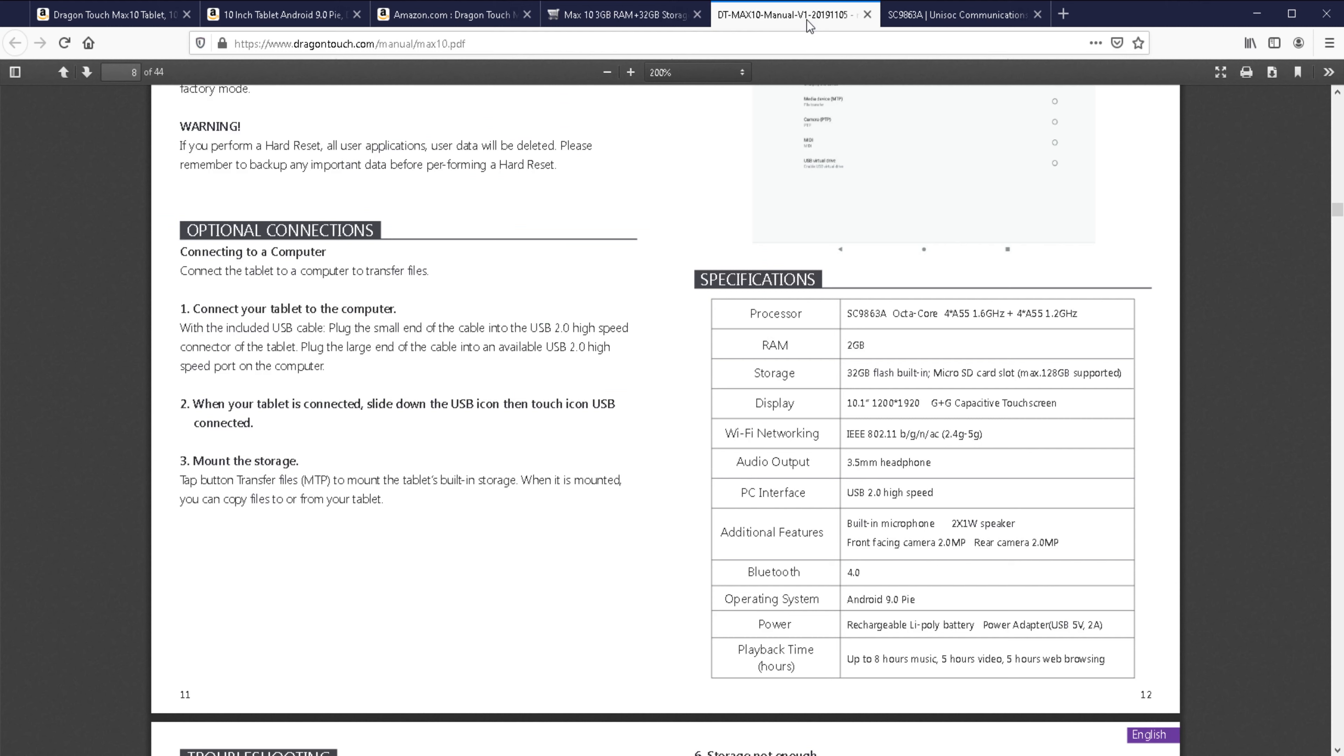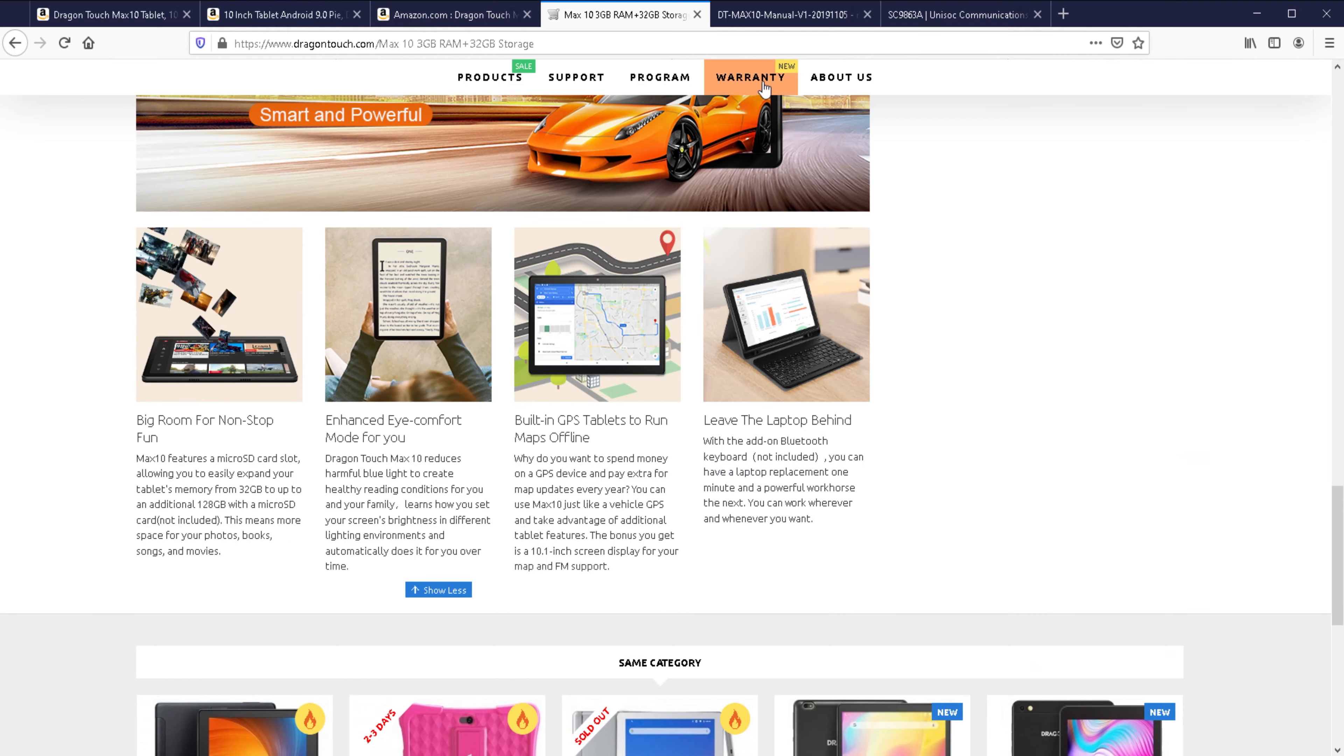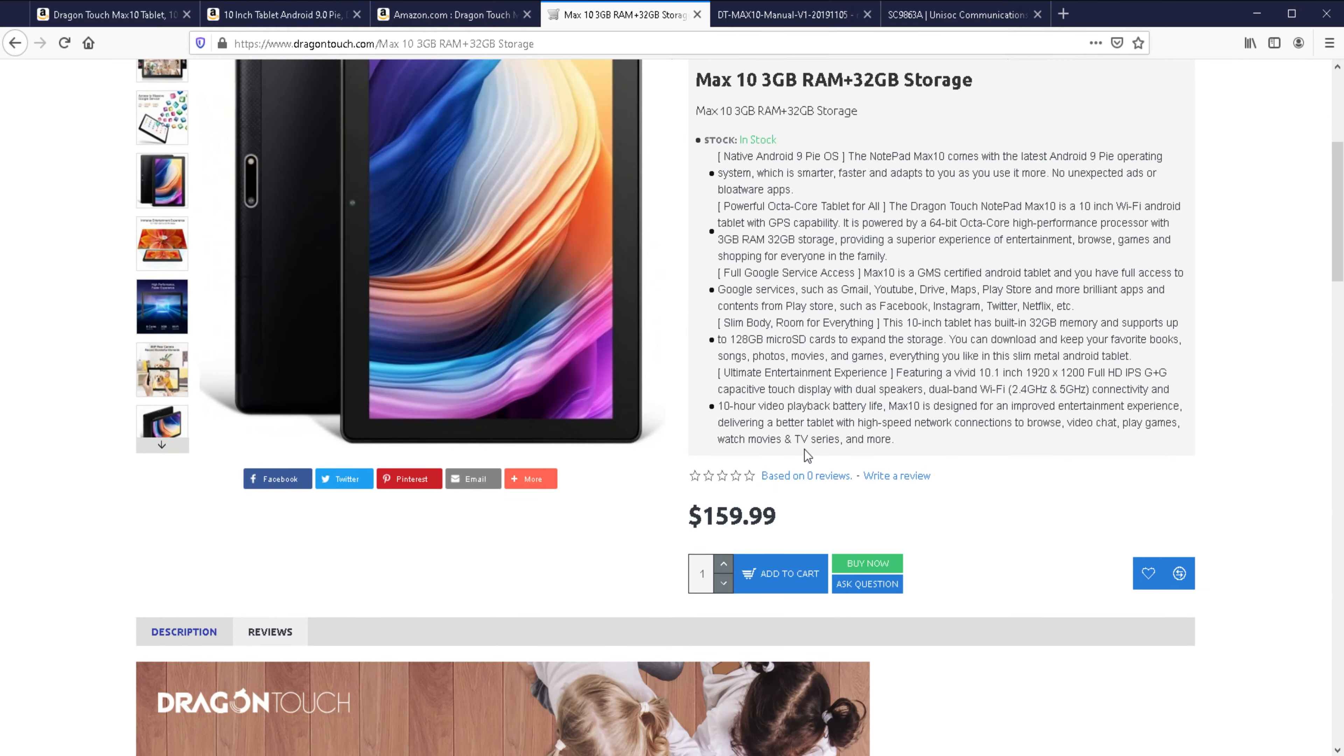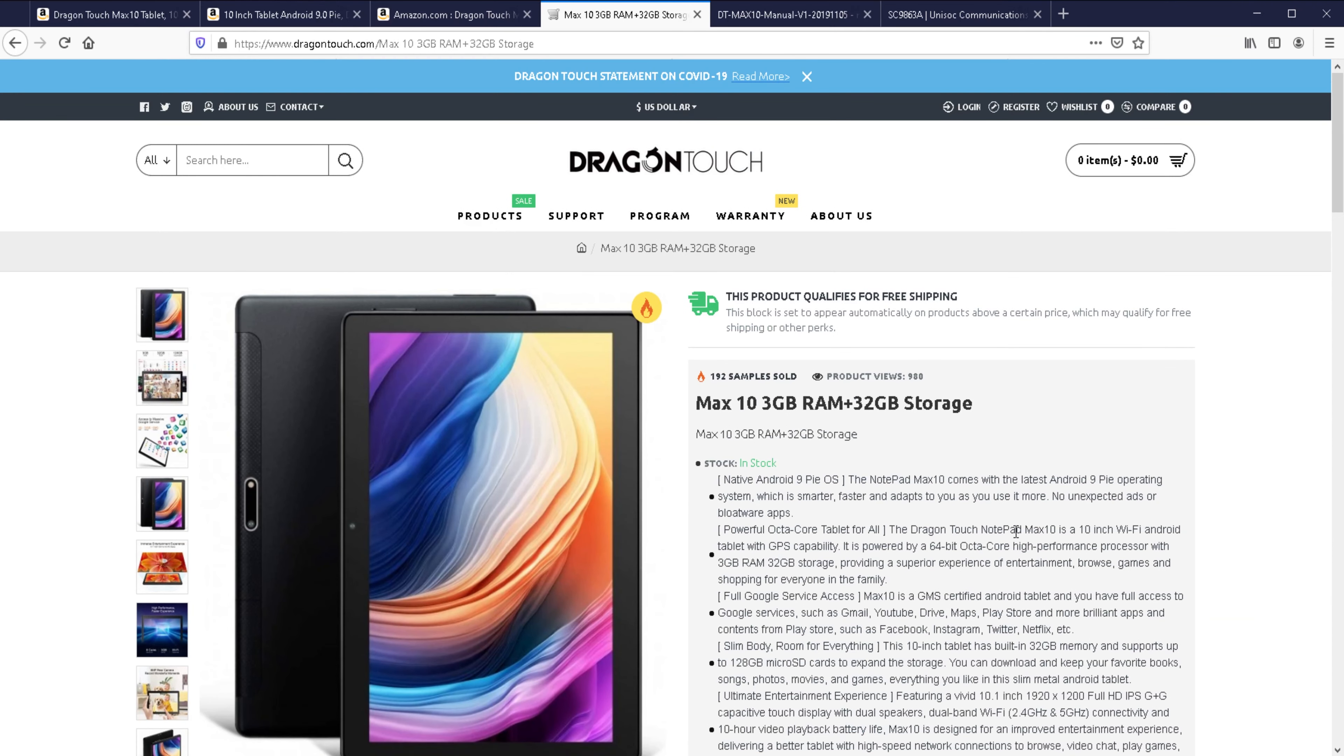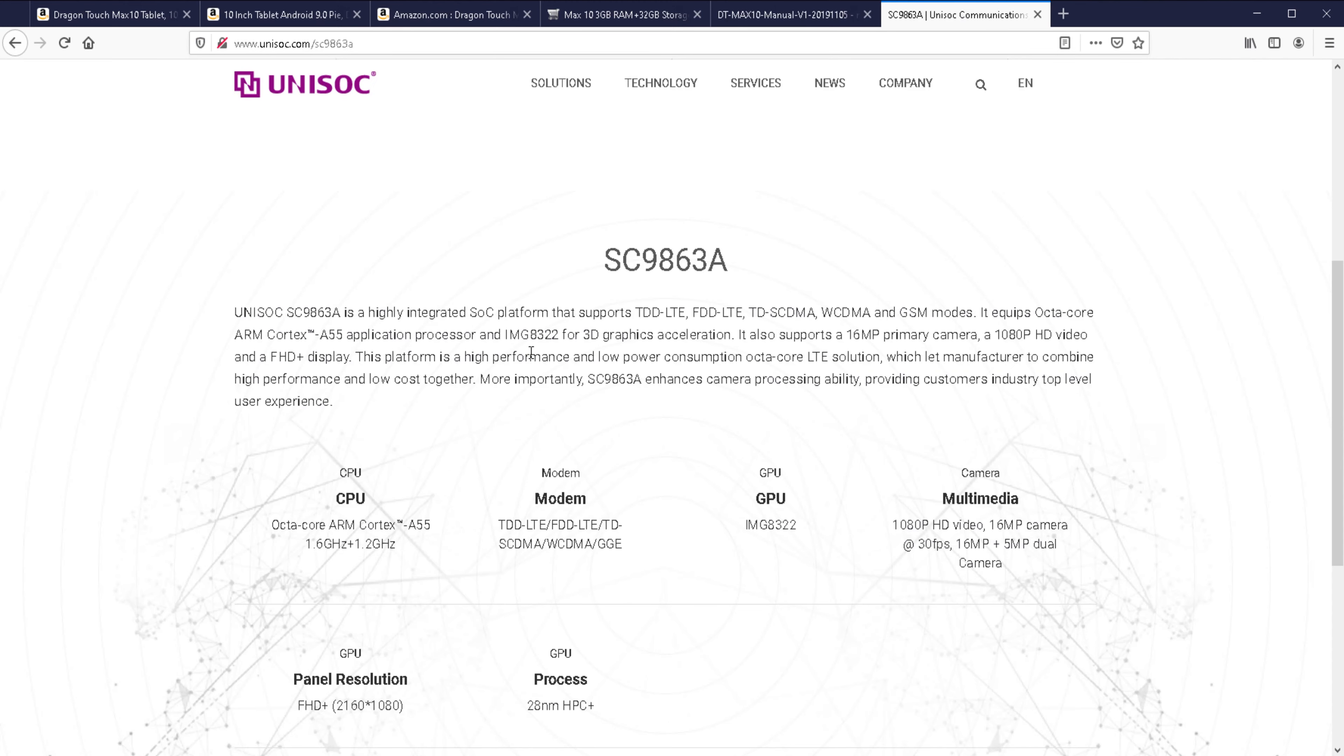On the manual, it tells you a little bit more information, one of which is the CPU. On the Amazon sales pages and official website, it just says 64-bit octa-core CPU, very annoying. But the manual does say that it's this CPU, the SC9863A. This is the Unisoc SC9863A.